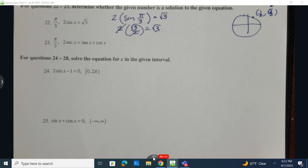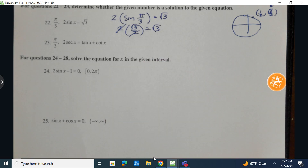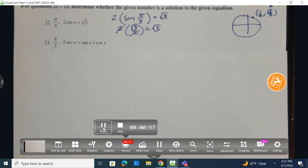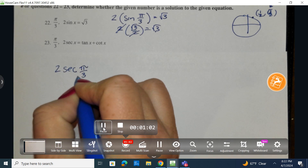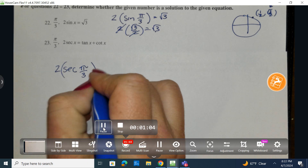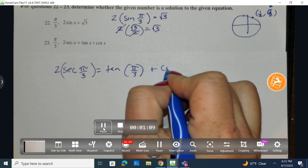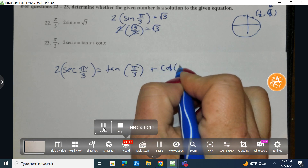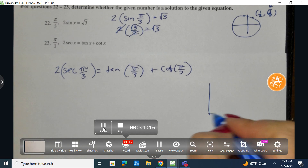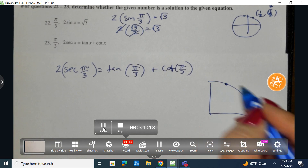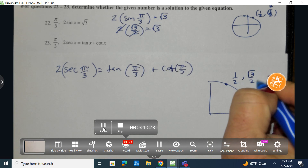Let's look now at number 23. I have 2 times the secant of pi over 3 is equal to the tangent of pi over 3 plus the cotangent of pi over 3. That's a lot of information. So let's go back to where again do I find pi over 3 — it's right here, and we have the ordered pairs you can see above of 1/2 and radical 3 over 2.